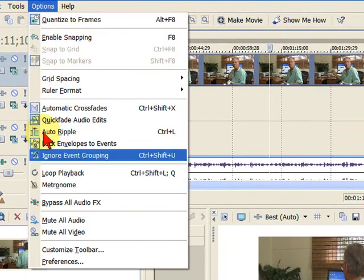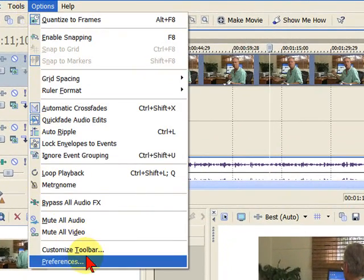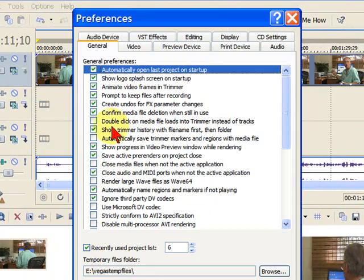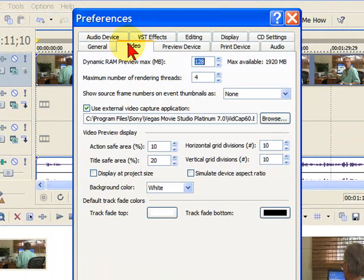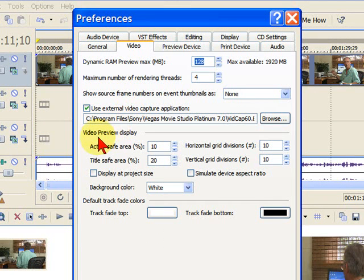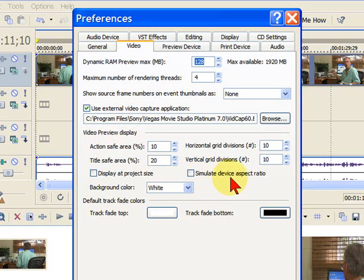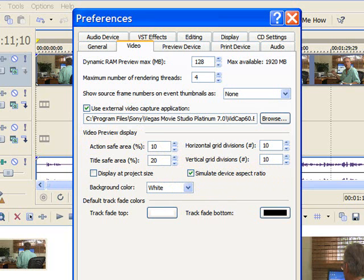I go up to Options, I go to Preferences, I click Video, and on the Preferences, I'm looking for the Video Preview Display, and there's a box that says, Simulate Device Aspect Ratio. We always want to check that, and click Apply.